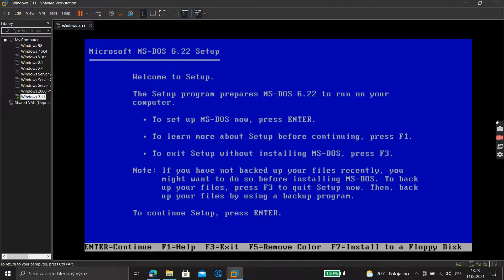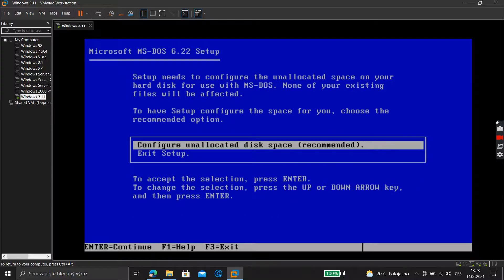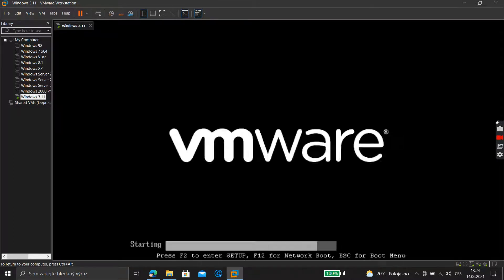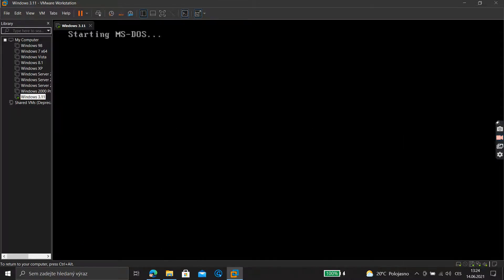The setup screen appears — click Enter, again Enter. Setup will start your computer now. Please make sure setup disk one is in Drive A. To continue, press Enter.